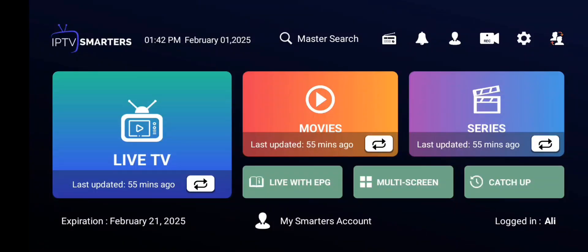Hi guys, in this video I'm going to show you how to change IPTV Smarter Pro playlist. Before starting the video, if you are new on my channel please subscribe. If you need any IPTV subscription you can contact me on WhatsApp — my WhatsApp number is available in the video description.